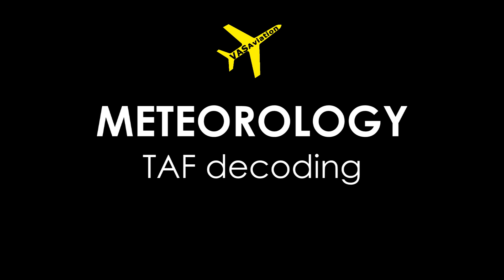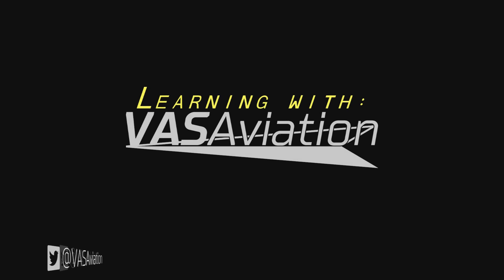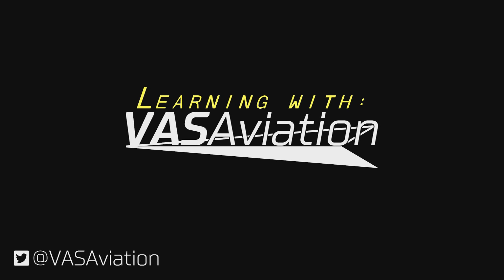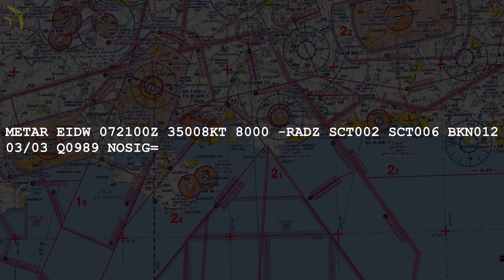Hello everyone and welcome to another VAS Aviation video. In this VAS Aviation lesson we will go over the TAF and we will learn the main differences from the METAR and how to read and decode the data it contains. If you haven't watched the lesson about the METAR, I highly recommend watching that video to understand basic concepts we will talk about here.